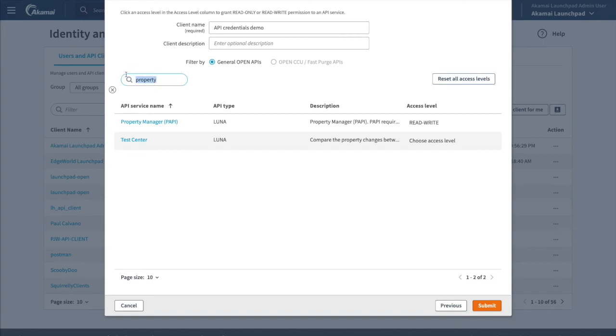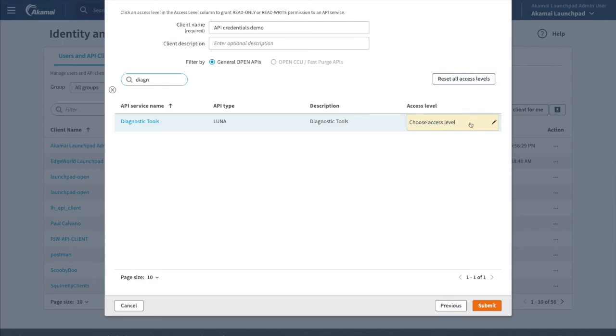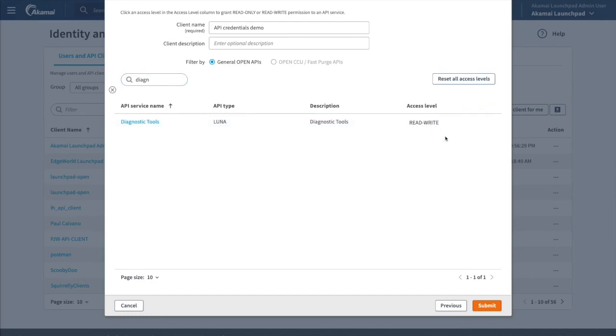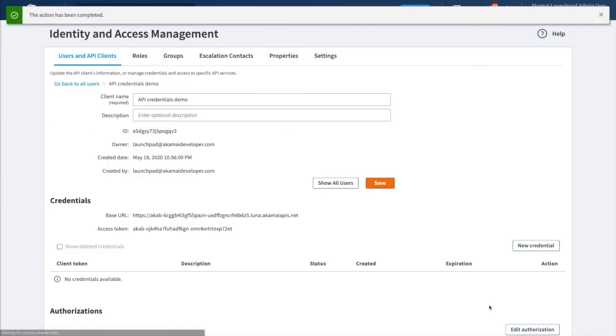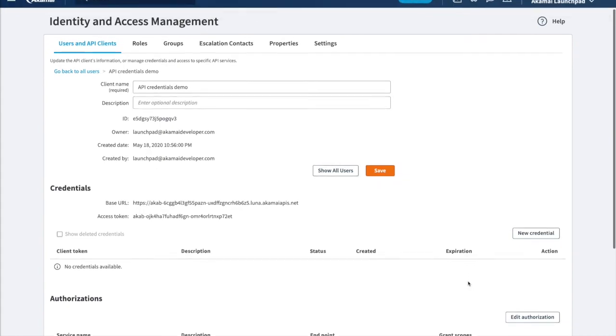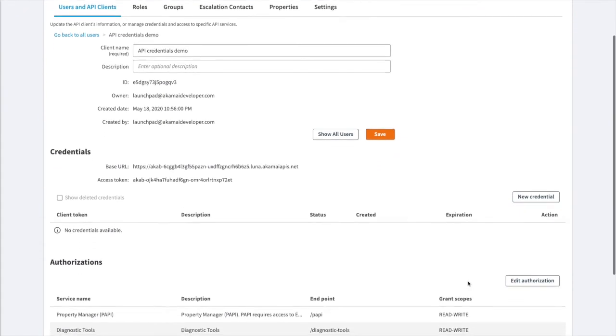Let's repeat the same process for the Diagnostics API. We will click on Access Level, select Read Write, and click Submit. Perfect. So now we have created the API client.